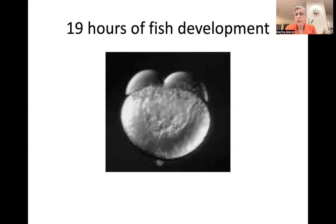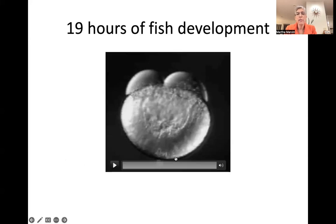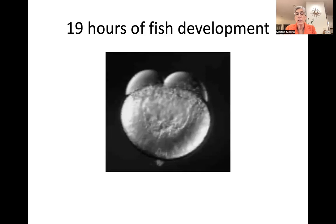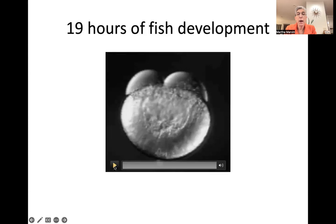You weren't able to see the first 19 hours of fish development because you went to recess, and you went home, and then you went to bed, and all this happened while you were sleeping and not in school looking down the microscope. So in this video, you can see the yolk, and then you can see the embryo, which at this point is just two cells. These two cells are going to divide and make four cells, and then they're going to make eight and 16 and 32. So let's watch the video and see what happens next.